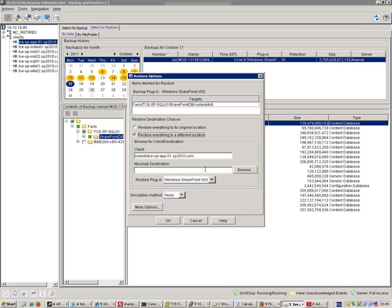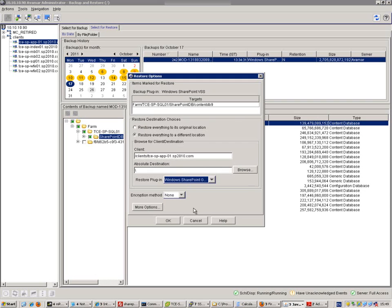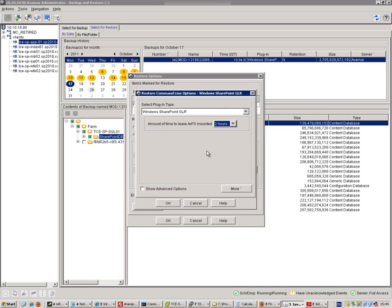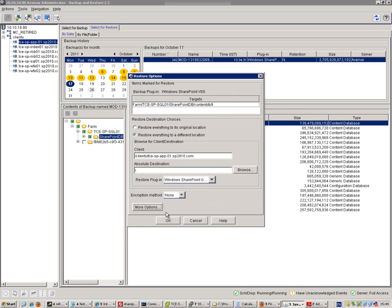We restore it to a different mount point using slash, that means Z drive. We choose a granular restore and we choose for that mount point to be mounted for two hours.